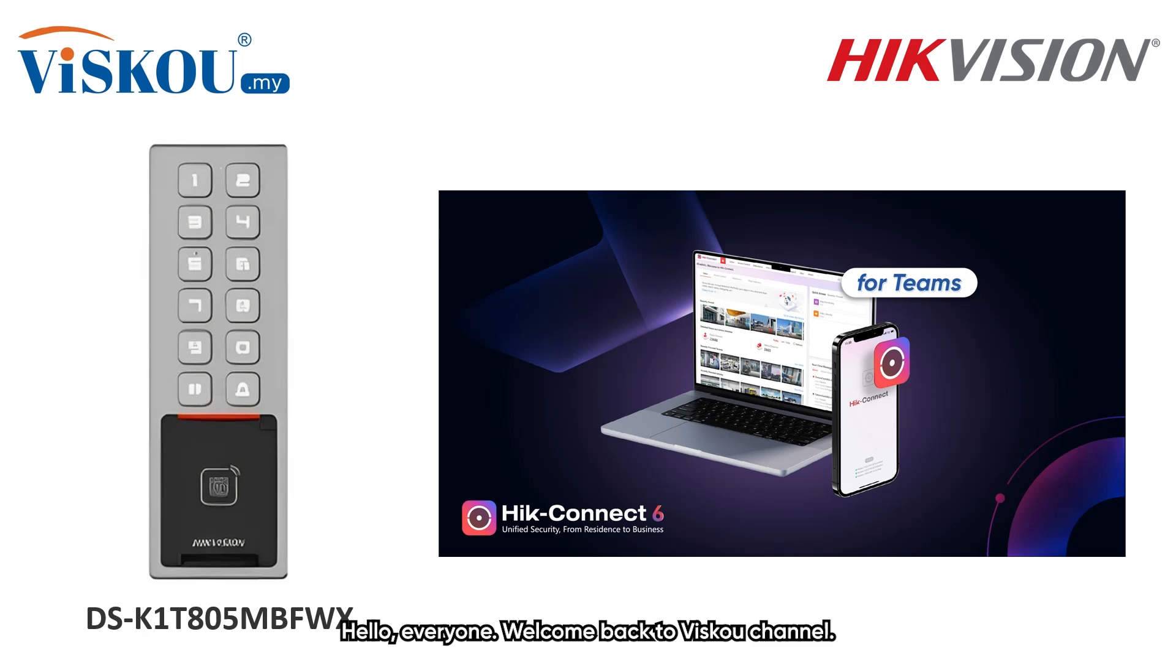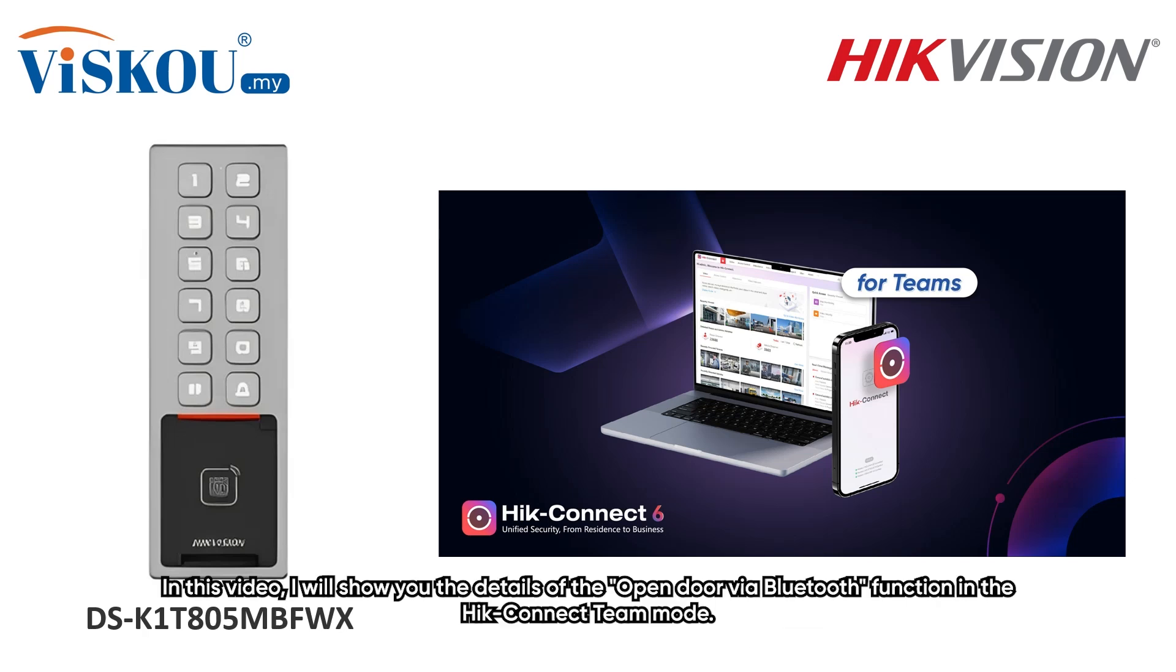Hello everyone, welcome back to Visco channel. In this video, I will show you the details of the open door via Bluetooth functions in the Hik-Connect app.